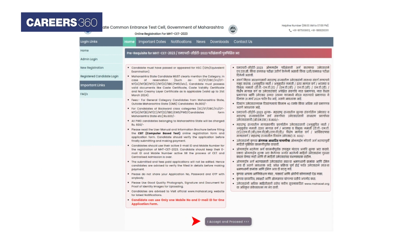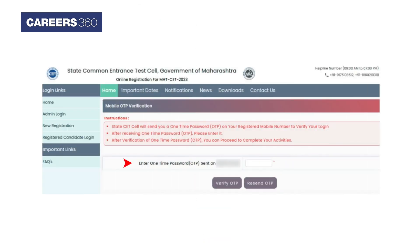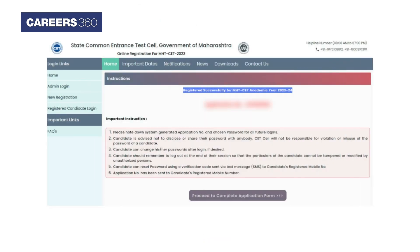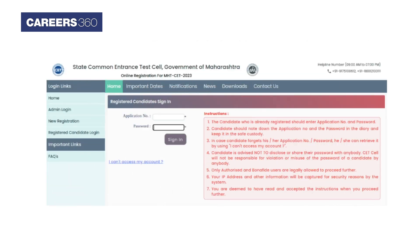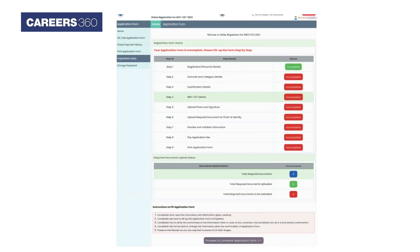Click on the 'I Accept and Proceed' button. The MHT SET registration details page will be displayed. Enter the personal details and click on the 'Save and Proceed' button. Verify your mobile number. An application ID will be generated — keep it safe. Click on 'Proceed to Complete Application Form' button. Enter the application number, password, and confirm password to complete the application process.